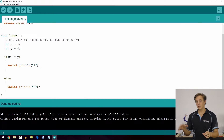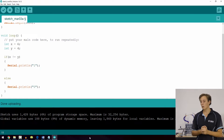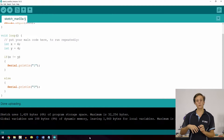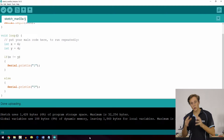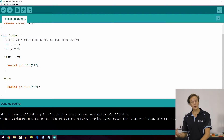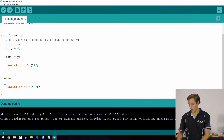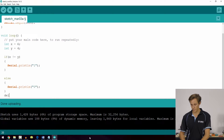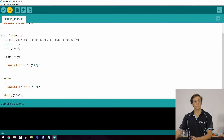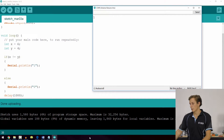Another relational operator is not equal, represented by an exclamation mark followed by an equal sign (!=). The exclamation mark is the symbol for 'not'. If you get confused about the order, think about it logically: 'x is not equal to' — so you put the exclamation mark for not, then the equal sign. With this operator, we print a 1 if x is not equal to y. Uploading and checking the serial monitor, we get a 1 because 6 is not equal to 4.